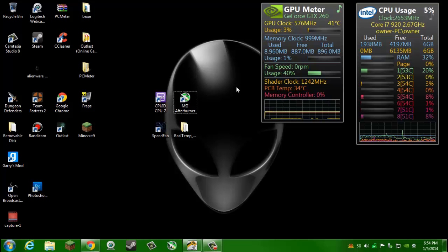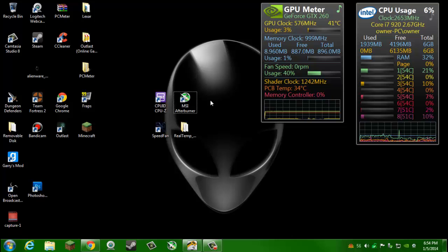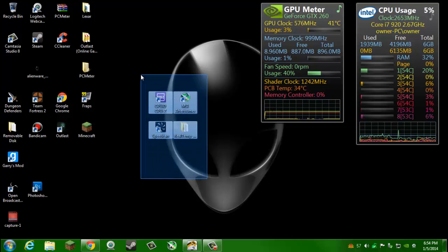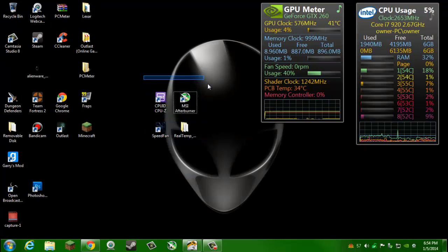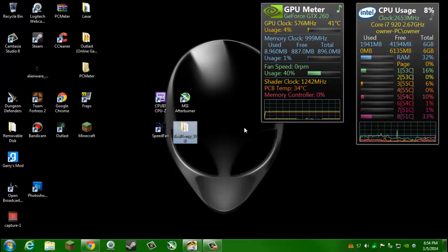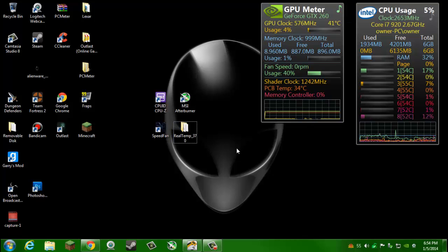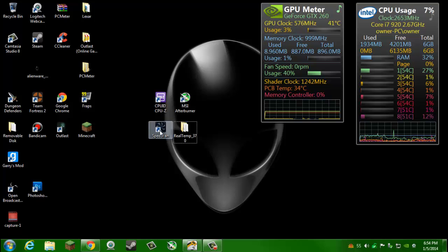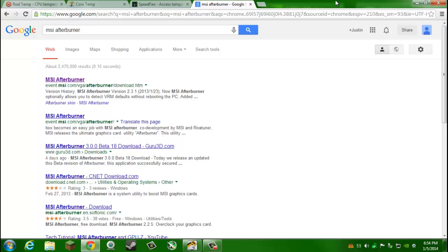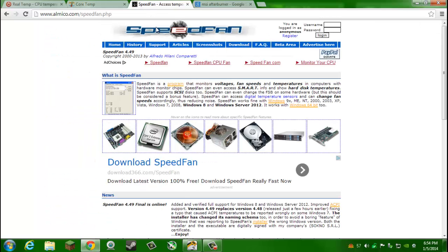It'll also include changing fan speeds for GPU and CPU, so it's basically everything. I'm going to start with CPU since that's kind of the harder one to monitor. The first thing we're going to do is get something called SpeedFan.